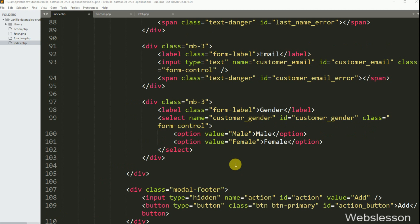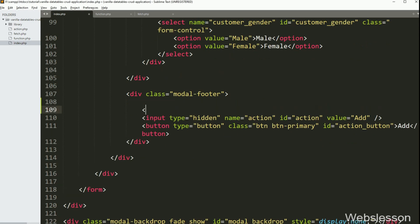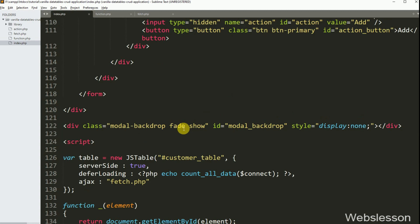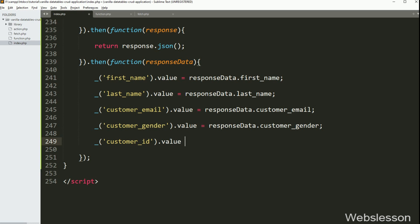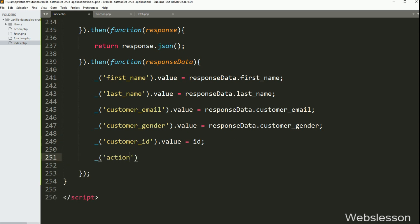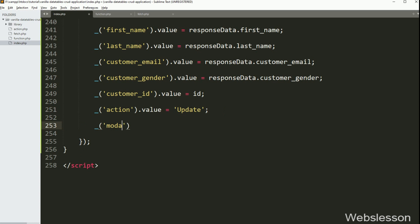After this, we have gone to the Bootstrap modal code and here we have created one input type equal to hidden field with name equal to 'customer_id' and id equal to 'customer_id'. Now back in the fetchData function, we have written the underscore function with hidden field id 'customer_id' dot value equal to the id variable. Next, we want to change the hidden action field value, so we have written hidden field id 'action' dot value equal to 'update'. After this, we want to change the Bootstrap modal title text, so we have written the field id 'modal_title' dot innerHTML equal to 'Edit Data', so this title will be displayed when we do the editing operation.